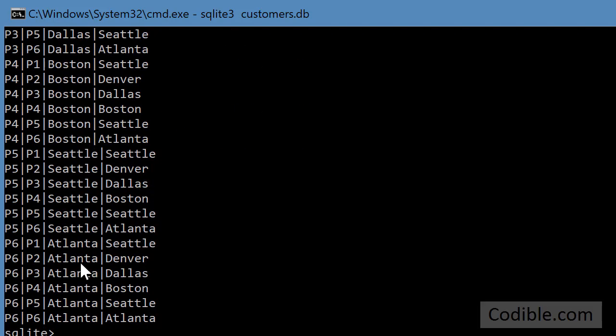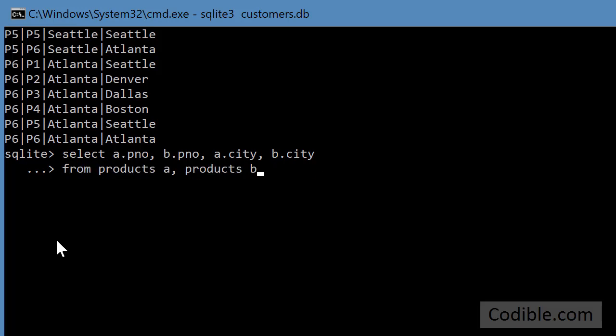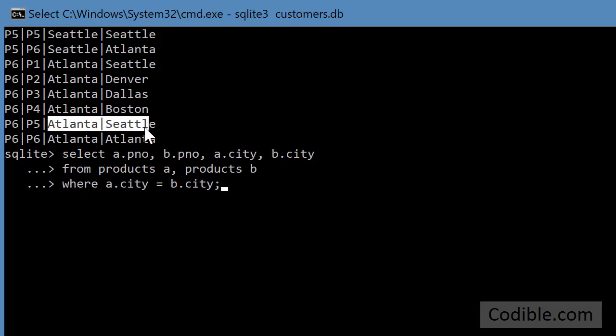To prevent this from happening, I'll modify my query. I'm going to say select a.pno, b.pno, a.city, b.city from products a, products b where a.city equals b.city. Now I ensure that the city is common between the two parts. Rows like Atlanta and Seattle will not be selected because you want to make sure the city is the same.